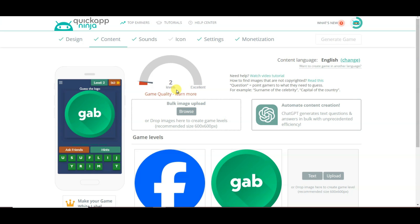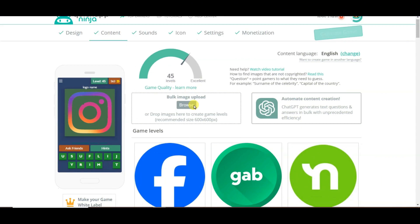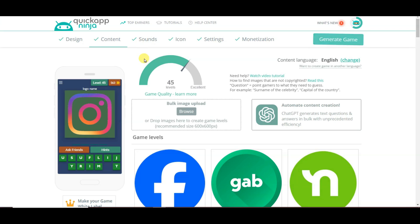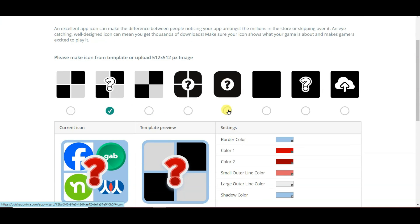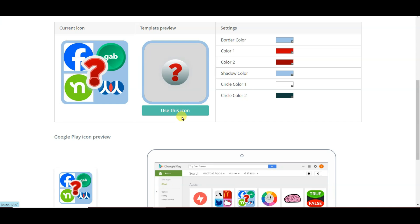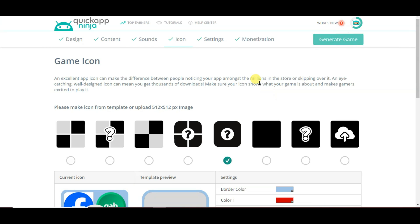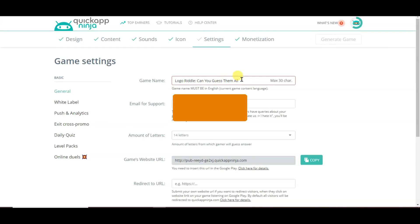Similarly, I'm going to create 50 levels. You can create 100 to 200 levels to make your game higher quality. I have created 45 levels in my game. Now click on the Sounds button — QuickAppNinja will automatically generate sounds for your game. You can also upload your own sounds. Click the Icon button and select a game icon. You can also change your color. Now click on Settings and type your game name.